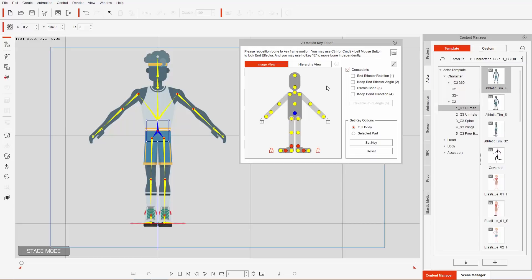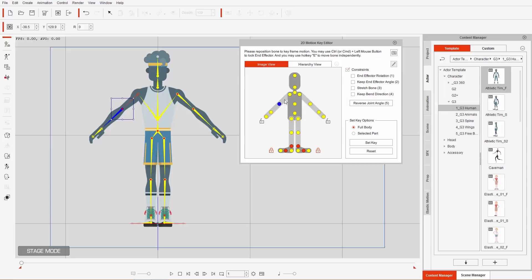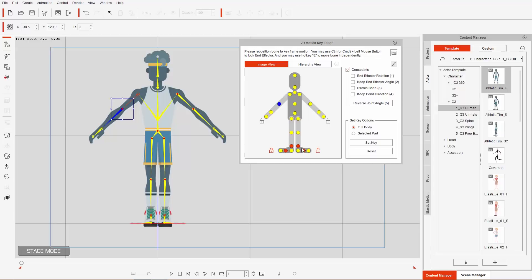Let's take a look at end effectors. You can see our character is made up of different bones — if we select them in the image, the corresponding bone gets selected in the viewport. All bones are yellow except the selected one, which is blue, and the red ones are locked — these are the end effectors. They allow us to do realistic human movement using Smart IK.